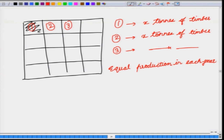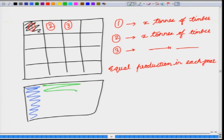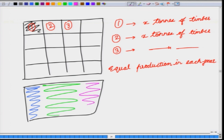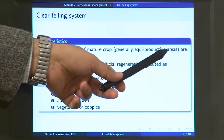Equiproductive areas may differ in size depending on site fertility. If one section is more fertile and has greater density, you take a smaller area; if another section is less fertile, you take a larger area — so that every year you get the same amount of production. In the clear felling system, working is concentrated in such equiproductive areas, ensuring the same yield every year.